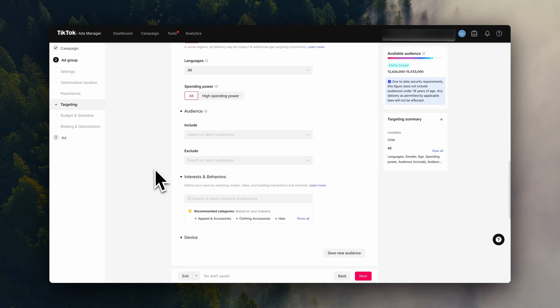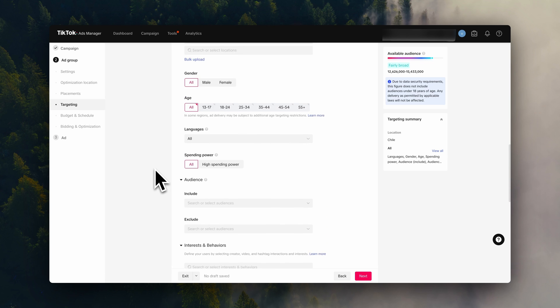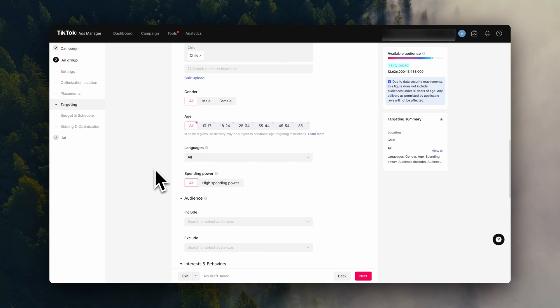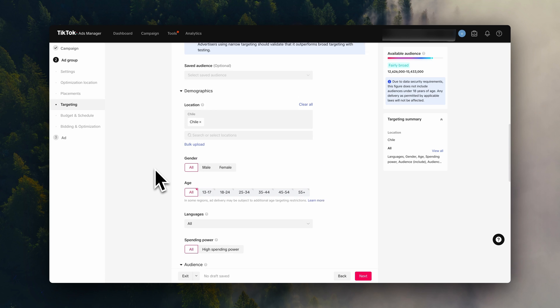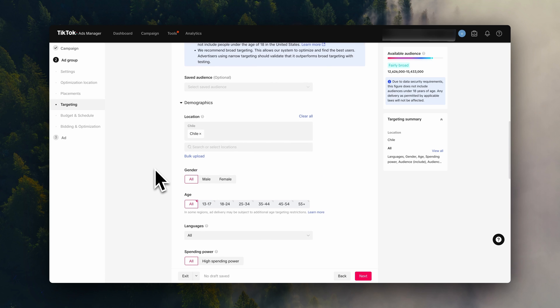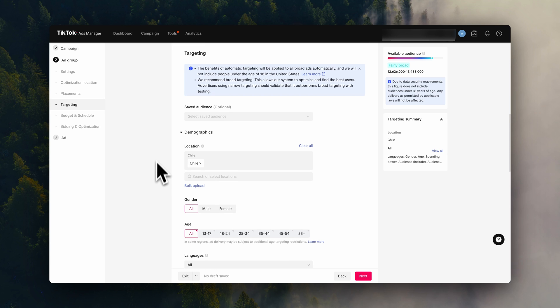So for this ad group, we will leave all of these settings as they are. Later on, you can create another ad group and try a different targeting strategy. Now depending on where your Shopify store is able to deliver, you can still go ahead and select the countries you would like to advertise in. You can do that right here.